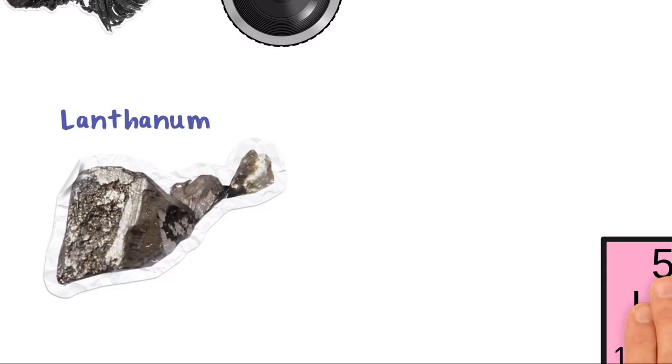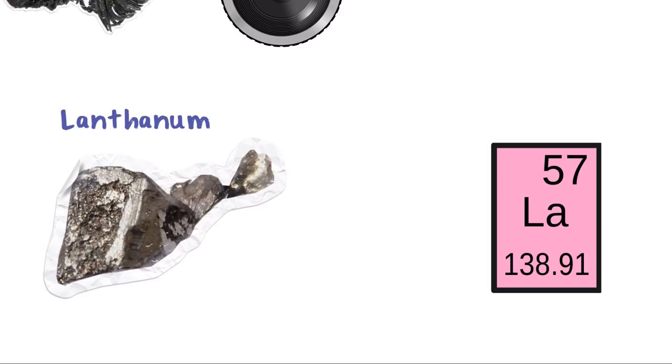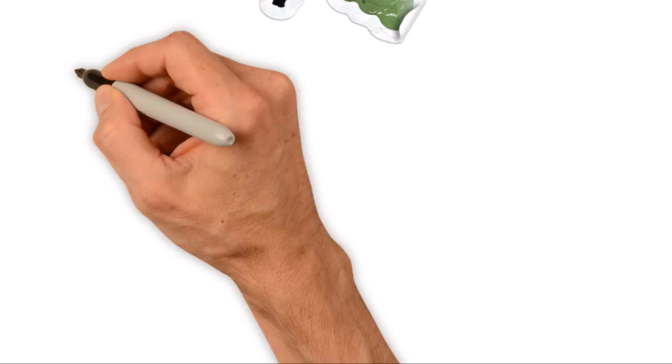Lanthanum. Symbol LA, Atomic number 57. Another of Karl Mohsinder's discoveries in 1839, this is one of the metals used in the nickel-metal hydride batteries found in some smartphones, laptops and electric cars.